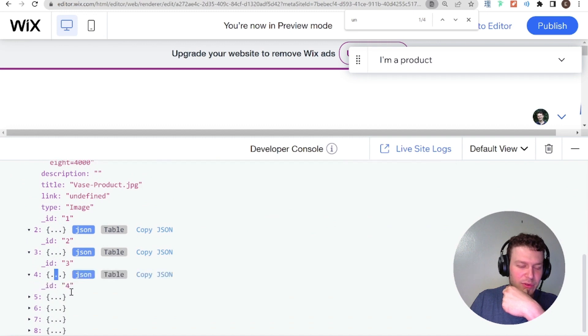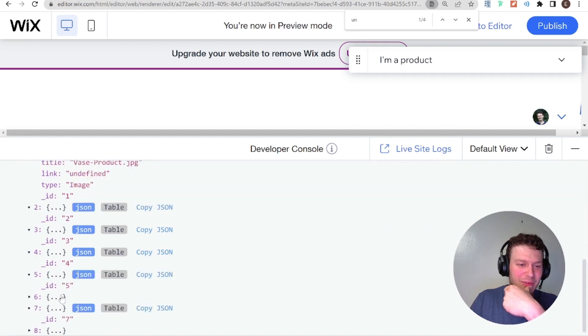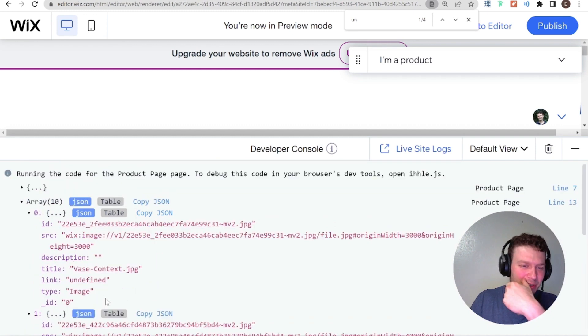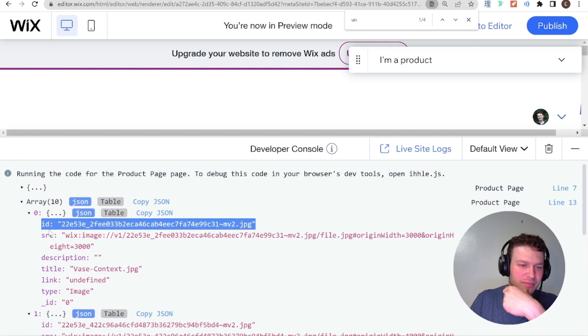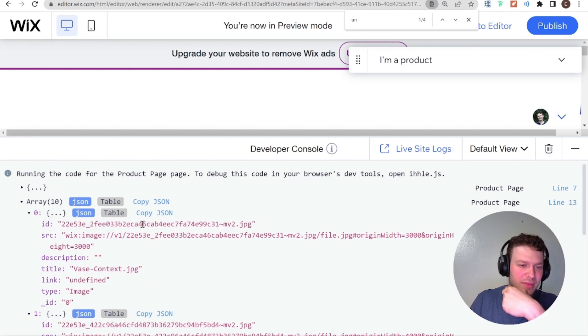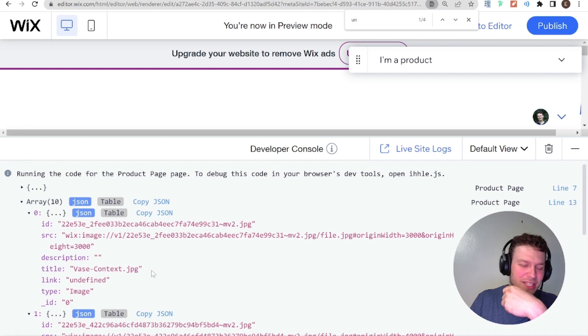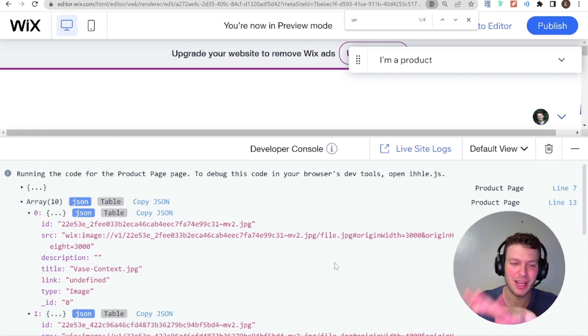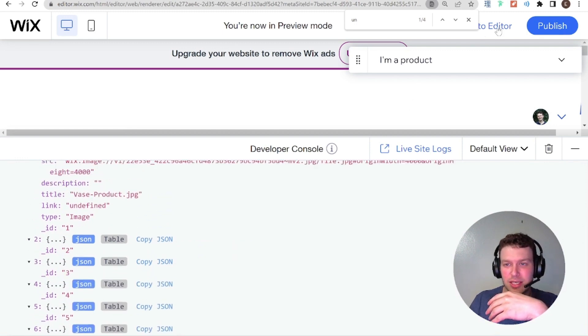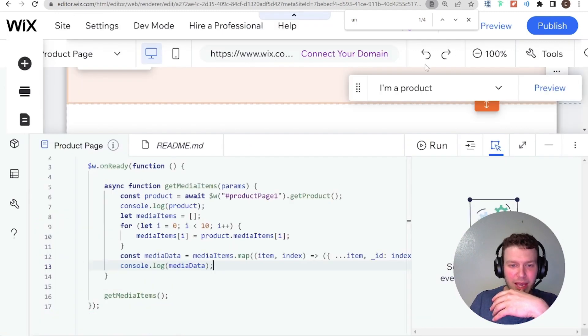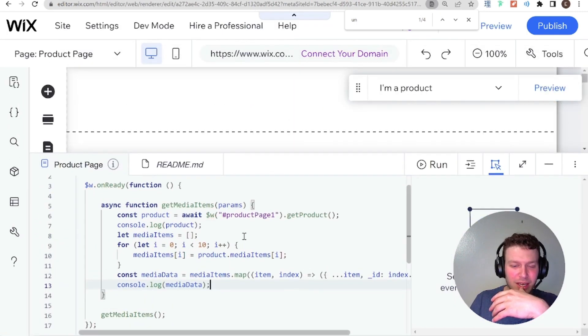Yeah. So we have a few empty ones here. So we could add like a condition that, if this is empty, if one of these fields is empty, then don't push it to the array, and that would solve that issue.